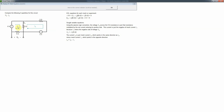The mesh currents are defined so we have the right number of variables after picking the reference mesh, but they're not actual branch currents. In fact, you could add any constant to all mesh currents and the branch currents would remain the same. What's important is their differences, which are the branch currents through each circuit element.